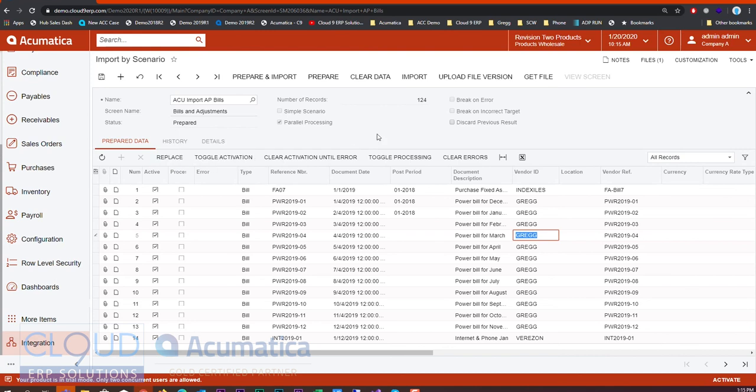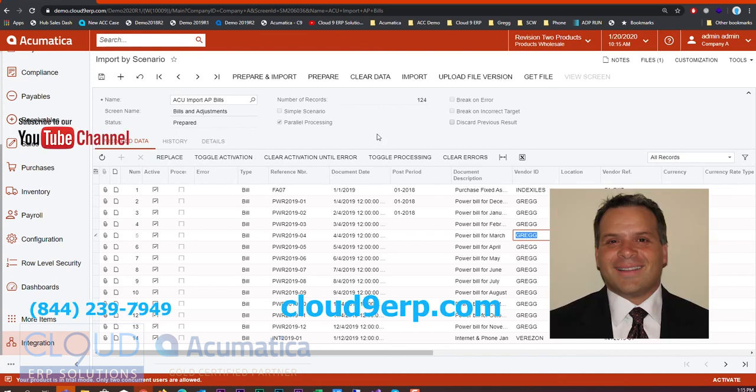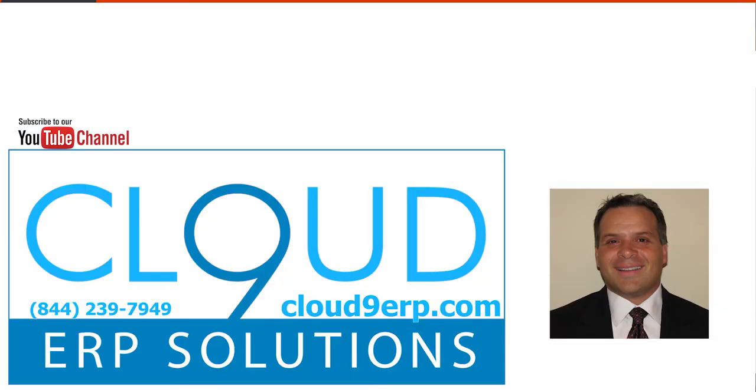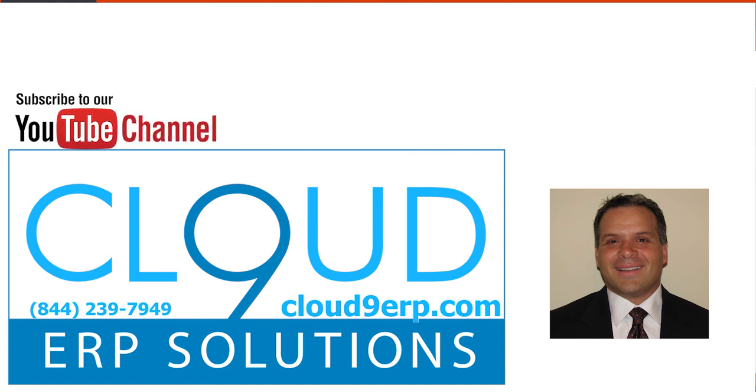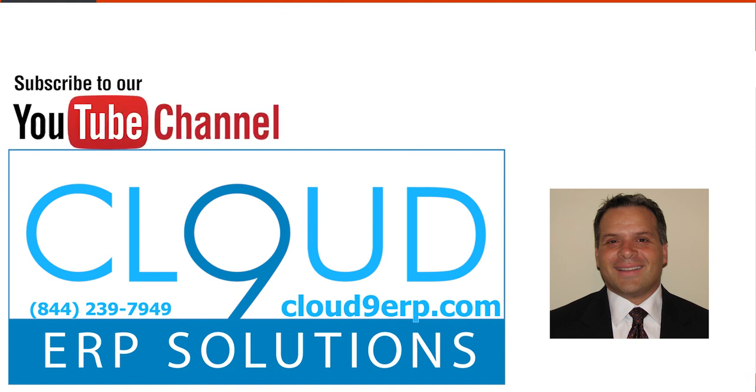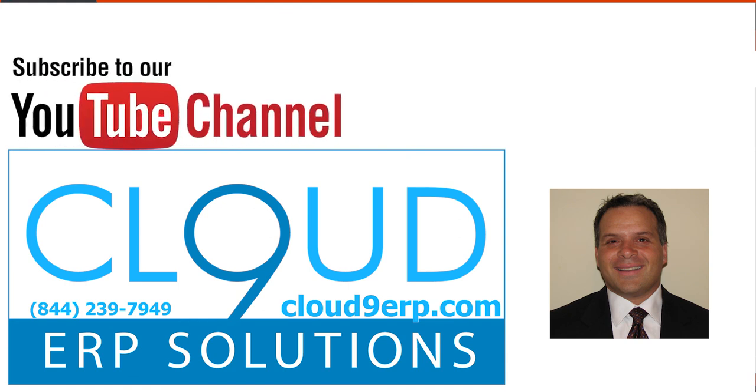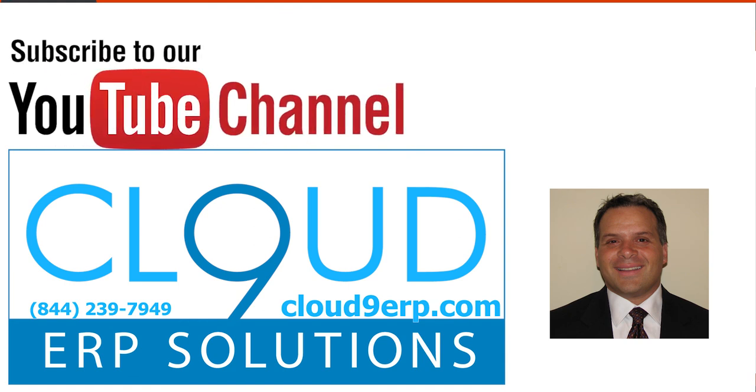Thanks so much for watching. If you have any questions, please wait to the end of the video. You'll see our contact information there. Thanks so much and have a great day.